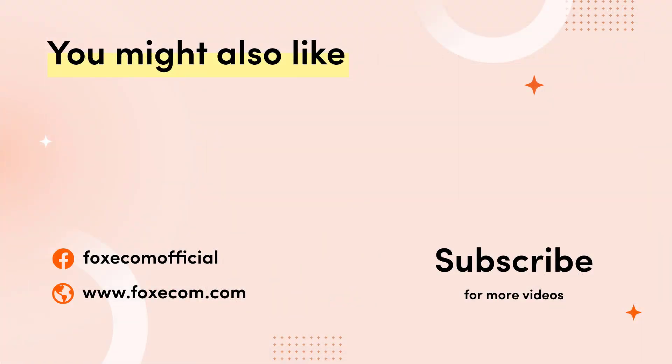Alright everyone, that's a wrap for today's video on building an engaging product page for your fashion store using the Foxify Page Builder app. If you found this helpful, don't forget to like and subscribe for more tutorials to help elevate your store. Thanks for watching.